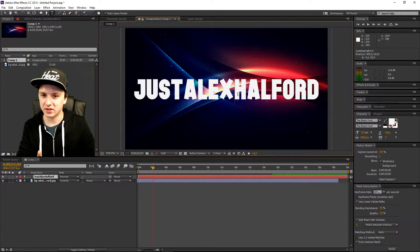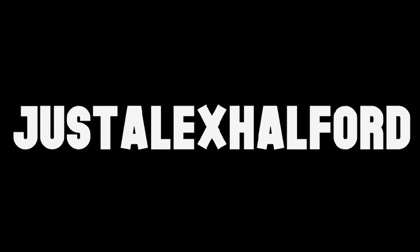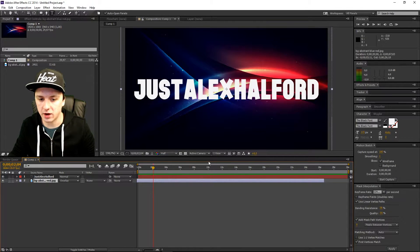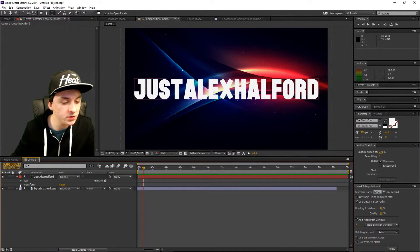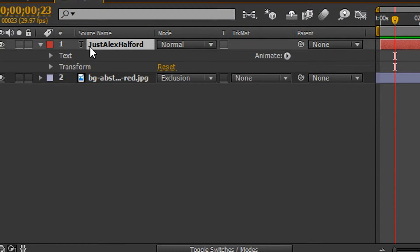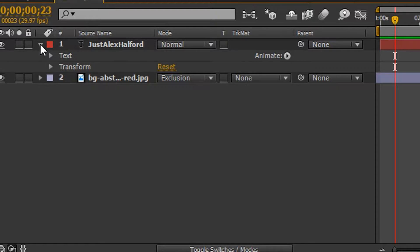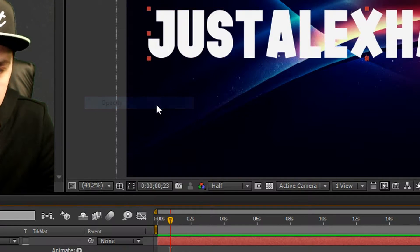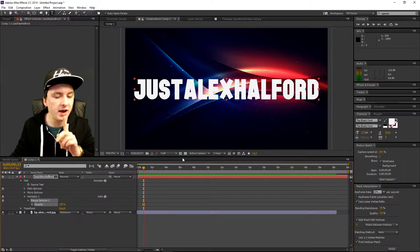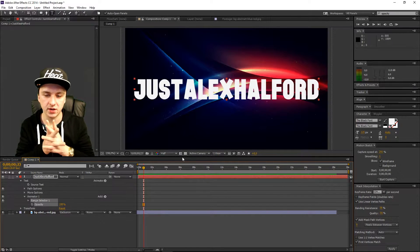There are two meanings of transparent text. One is where there's nothing underneath it — like truly transparent text. But you can also lower the opacity. So what you want to do first is go to your Text layer, click on the dropdown arrow, then click on Animate. On the list you want to pick Opacity. We're going to lower the opacity so you can see through the text.